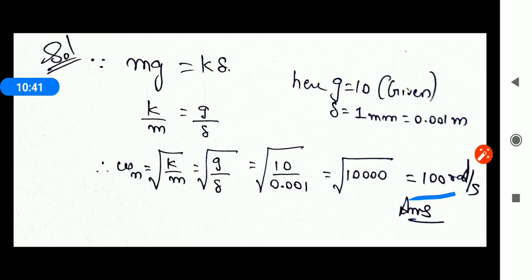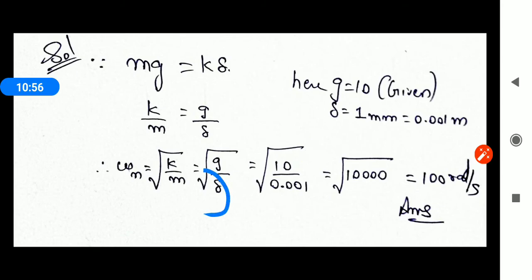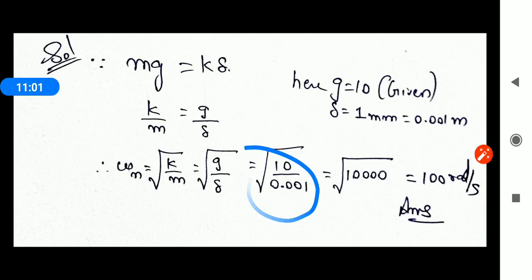This question was from GATE 2016, which was set by IISc Bangalore and was considered a tough paper. A common mistake students make is putting delta in mm instead of meters — putting 10/1 instead of 10/0.001. You must always convert delta to meters. Always check your solution two times to maintain accuracy in the GATE exam.